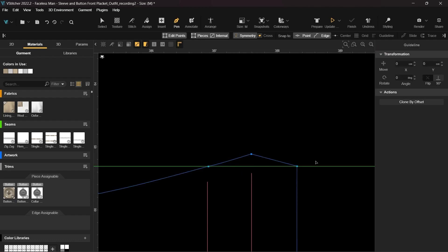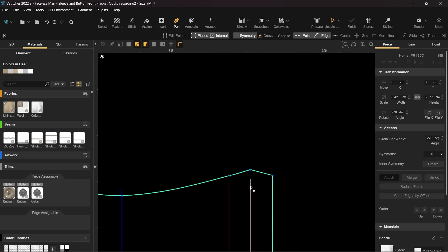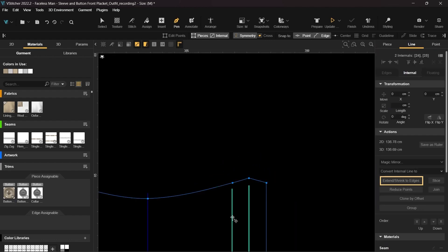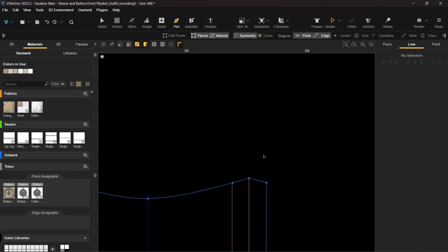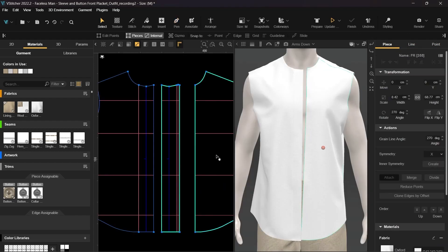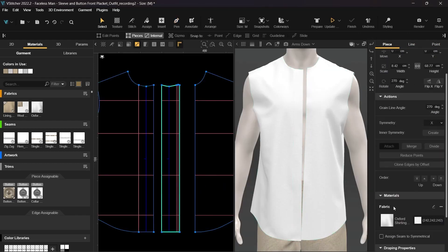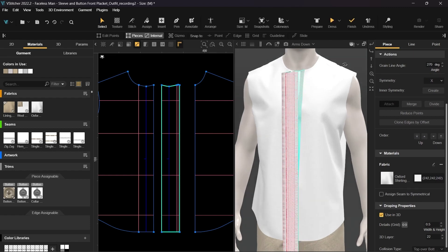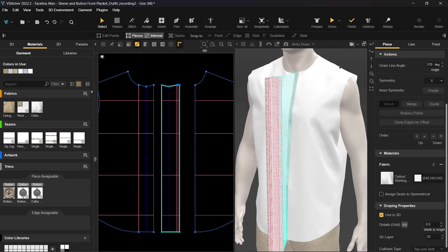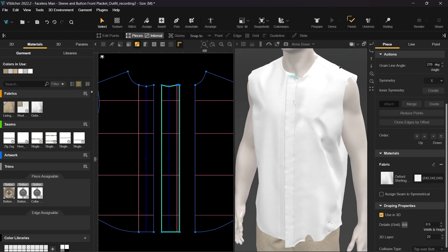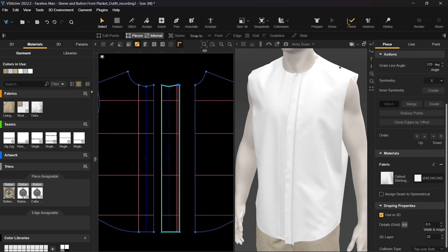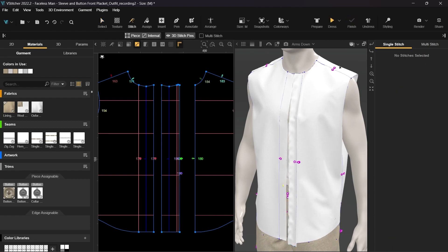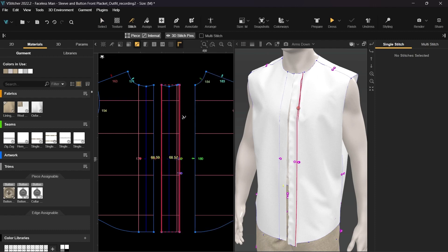We can now delete the guideline and extend the internal lines to the edges. Next, I'll enable the placket to be visible in the 3D window and update the simulation. Let's stitch the corresponding edges of the placket together and do the same for the strip.